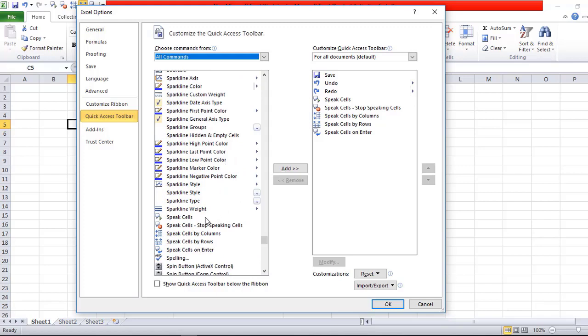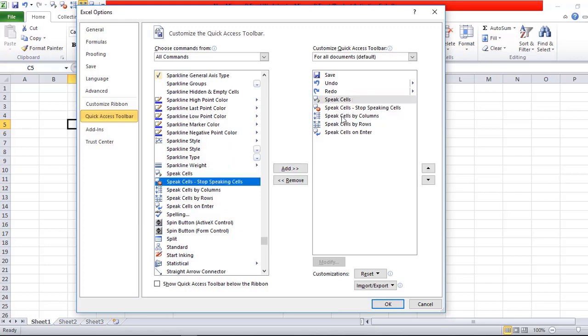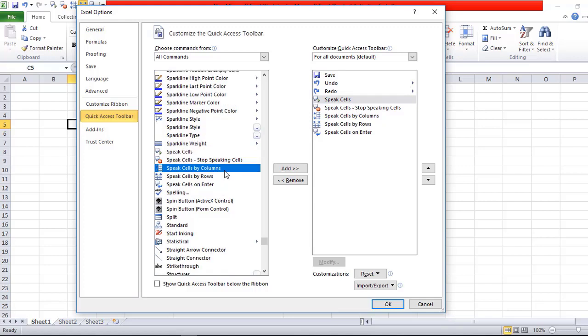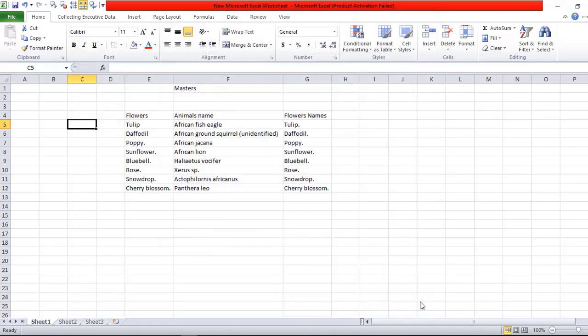I already added these Speak Cells options: Speak Cells by Column, by Rows, and on Enter. After clicking OK, these options will be enabled here. This is how you can enable this option.